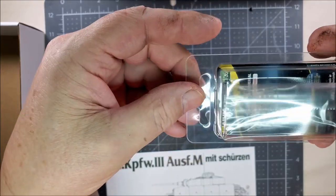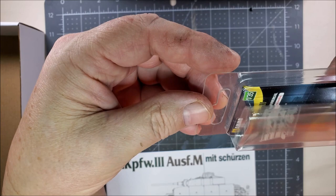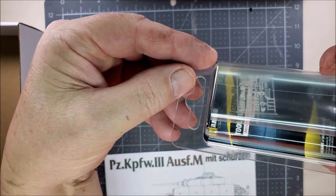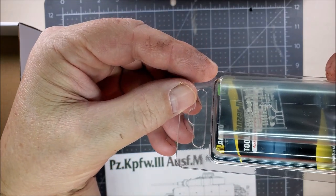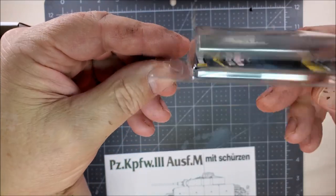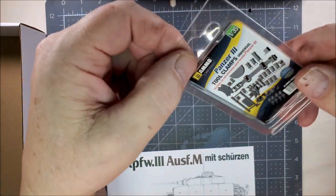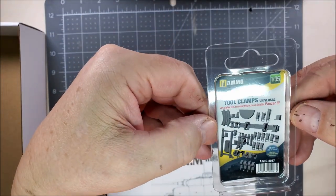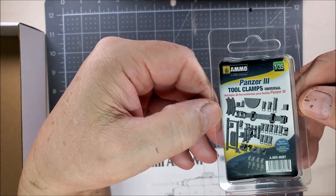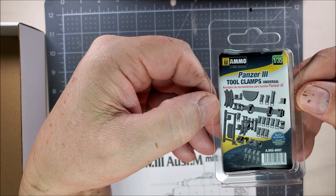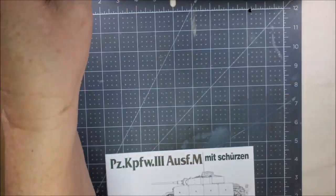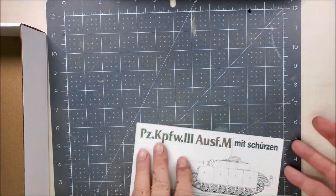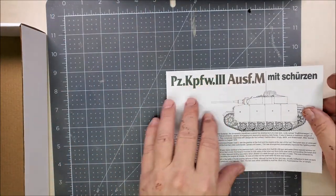I did not use these 3D printed tool clamps. I ended up building the model straight from the box with the exception of having some wire grabs and some wire for some conduit. Otherwise, it's just built straight from the box.